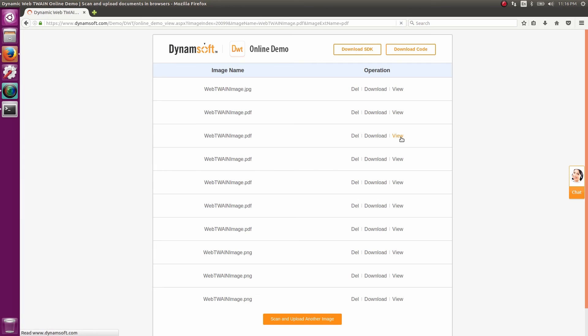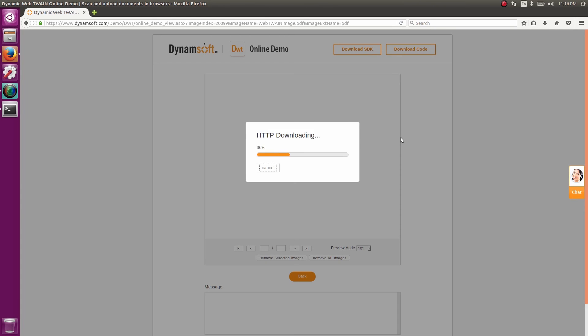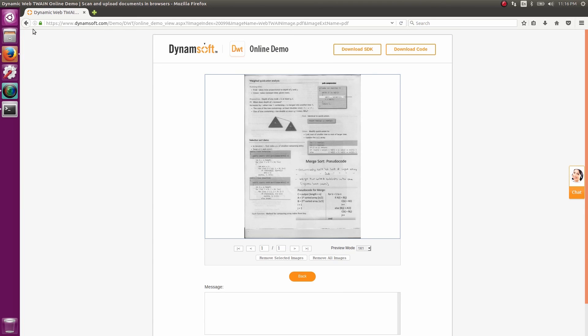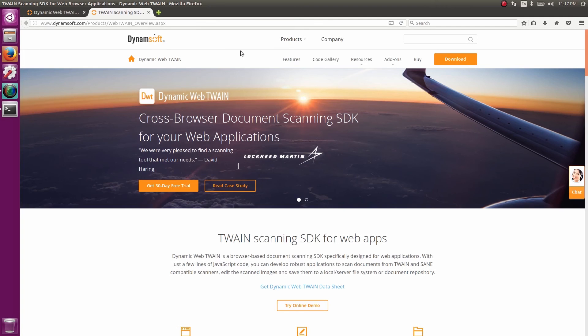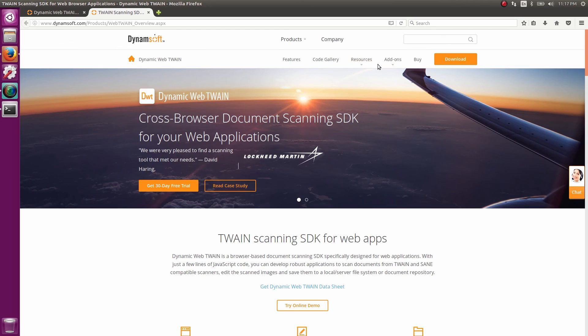I think it's this one. And yes, there it is. So that's the basics of scanning on Linux via a web application developed using the Dynamic Web Twain SDK from Dynamsoft. Visit dynamsoft.com to learn more.